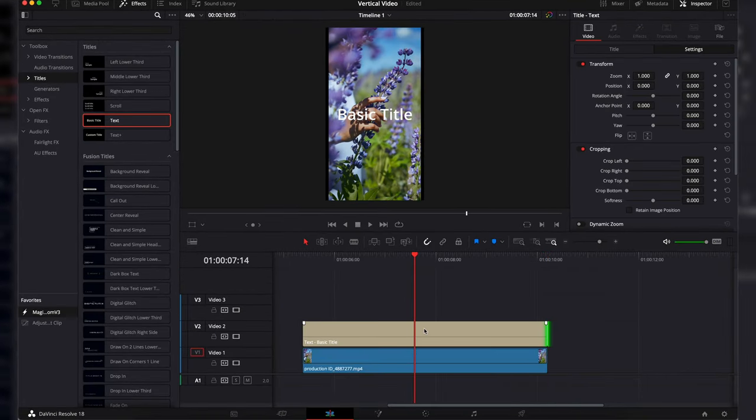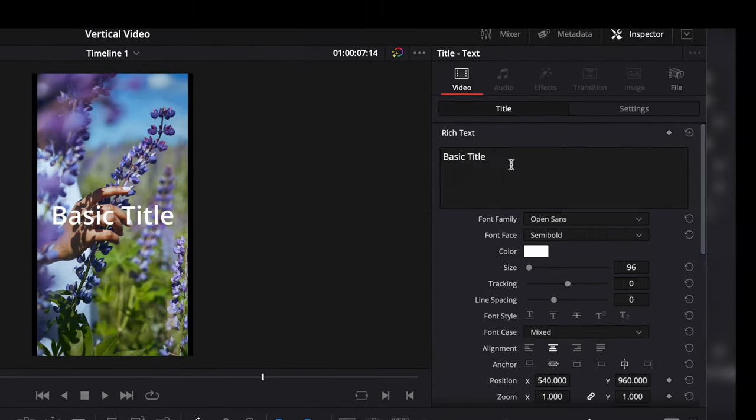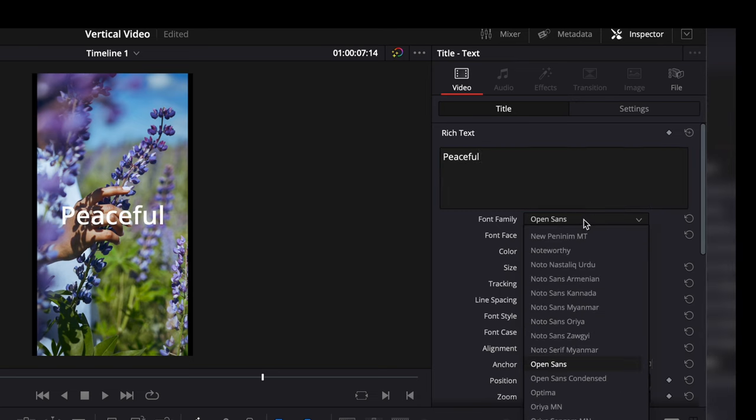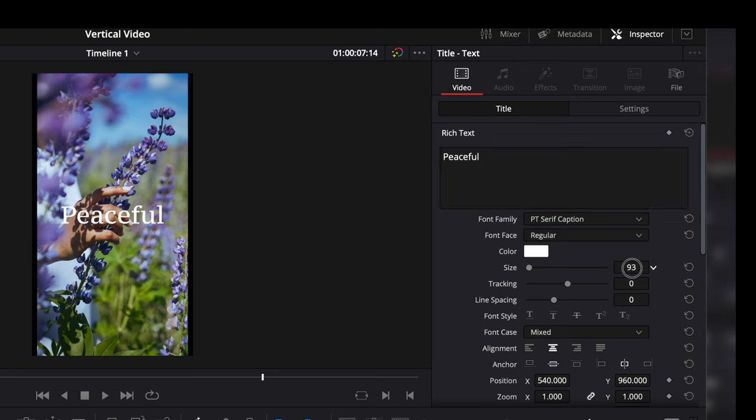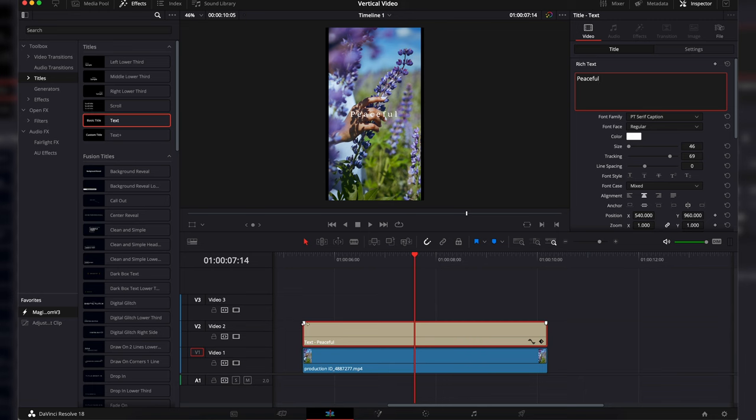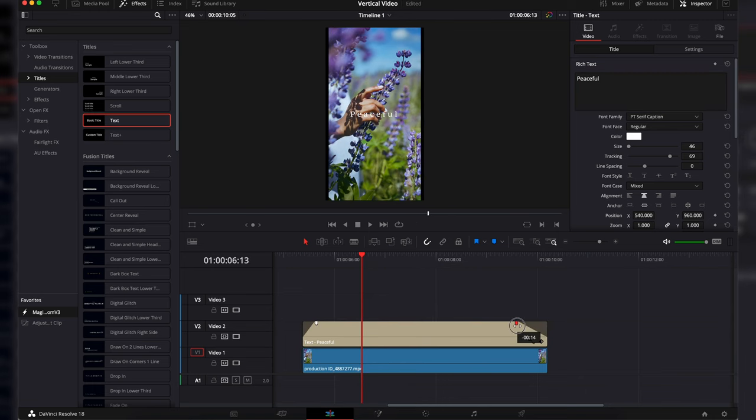Then click on the text and go to the title and adjust the text to your liking. We can then fade in and out the text to create a more cinematic feel.